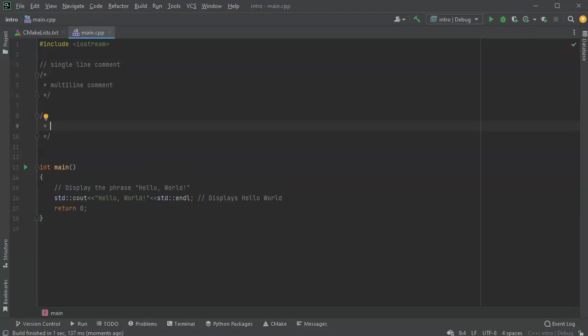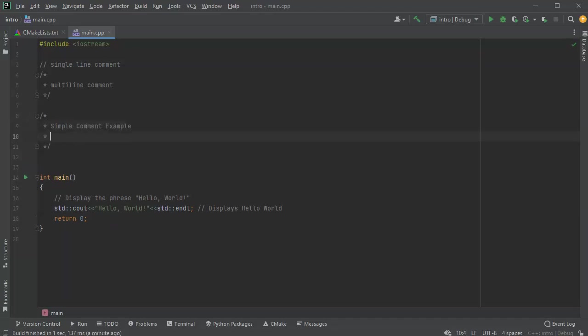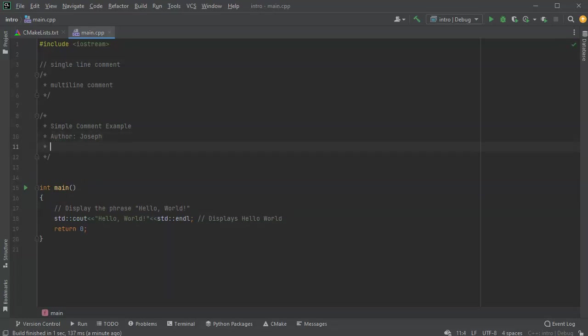Something about my program. So I could write simple comment example. And maybe the author is me, Joseph. And you can even put things like date if you wanted.